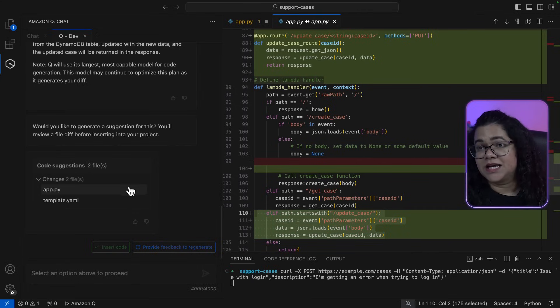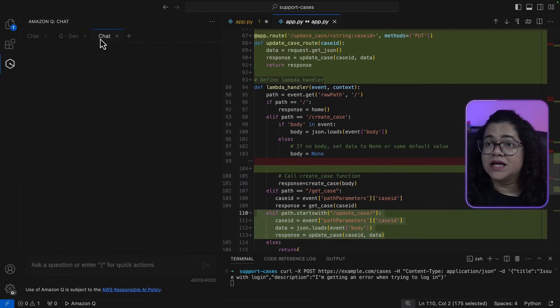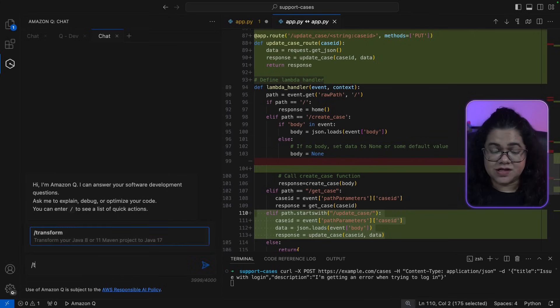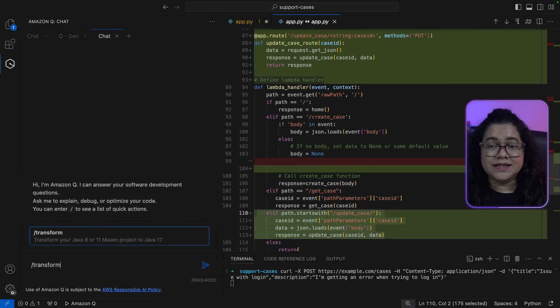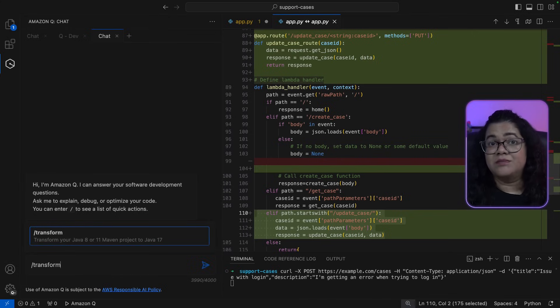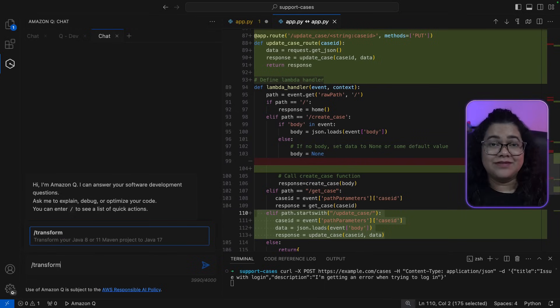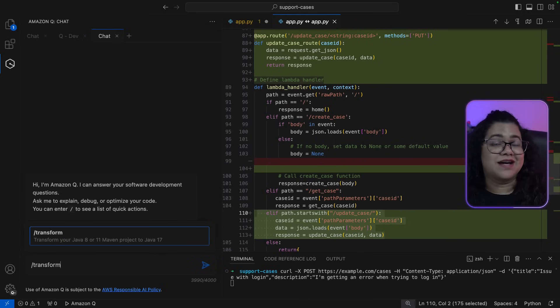Now, there is another functionality that comes with the pro license that is called /transform. This will allow you to transform or migrate your Java 8 or 11 Maven projects to Java 17.